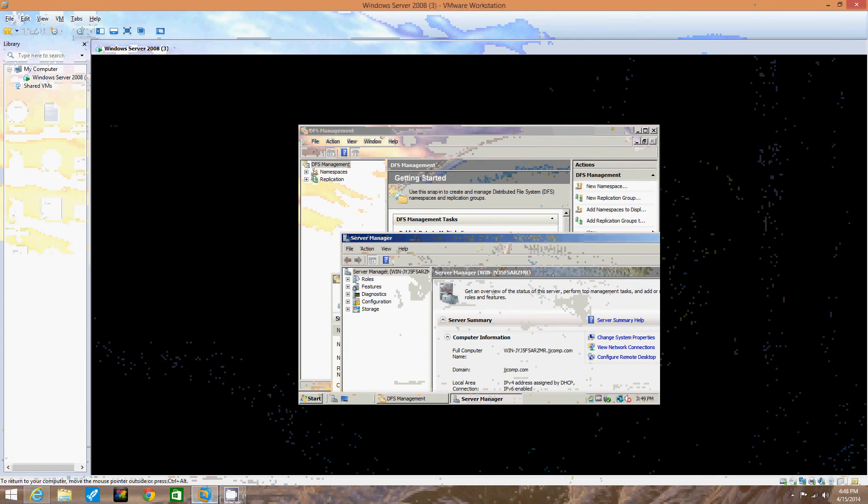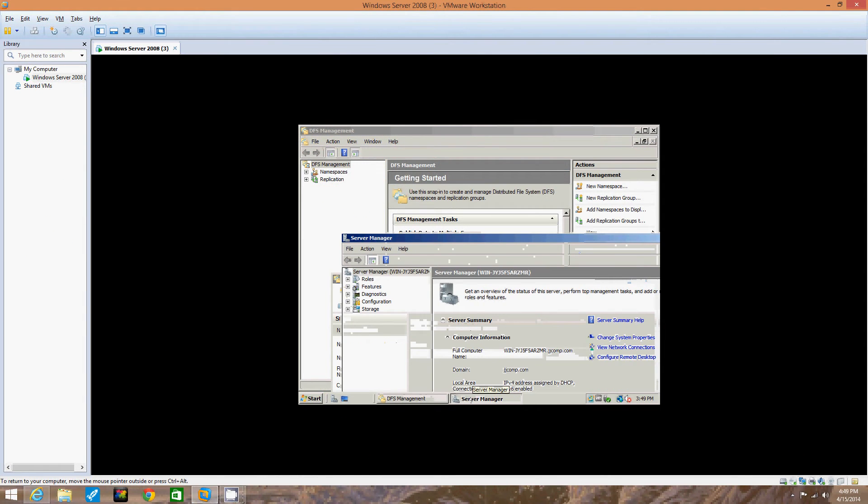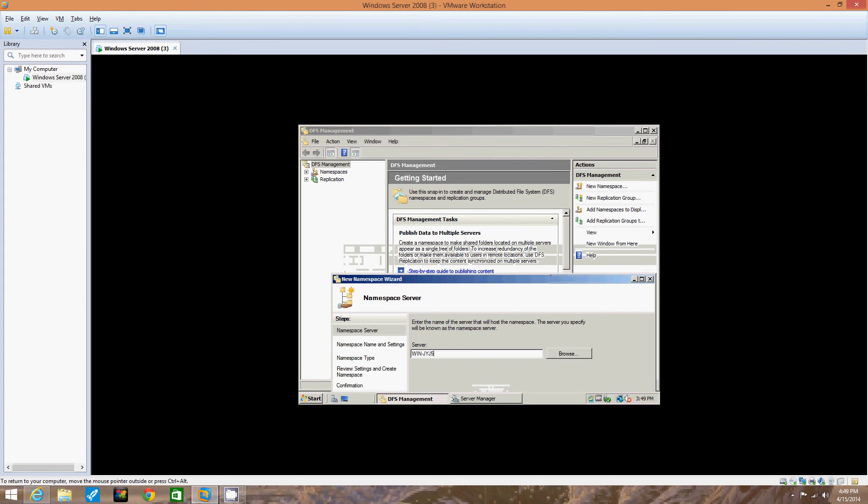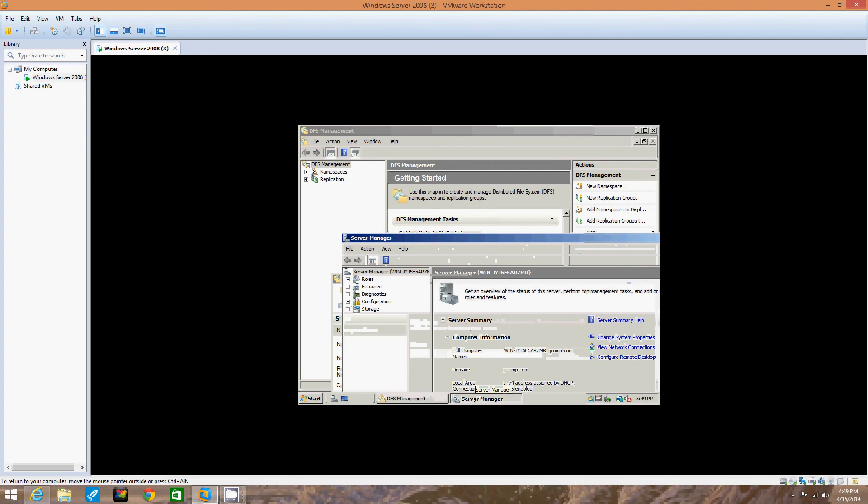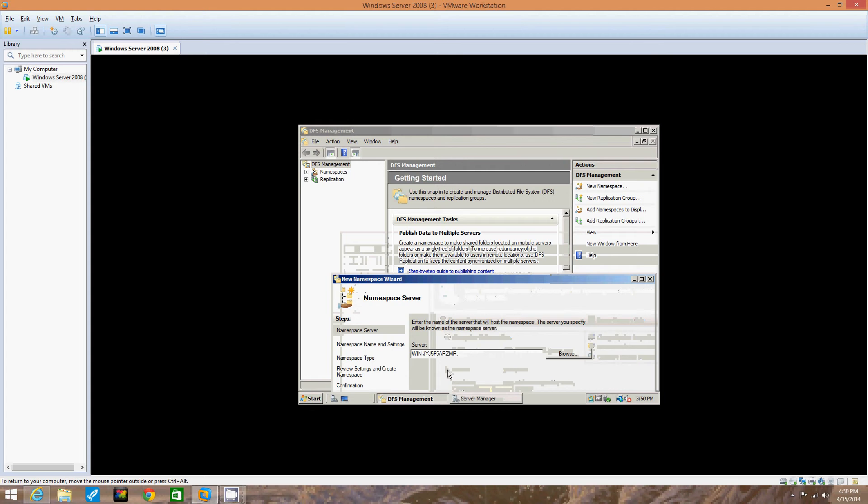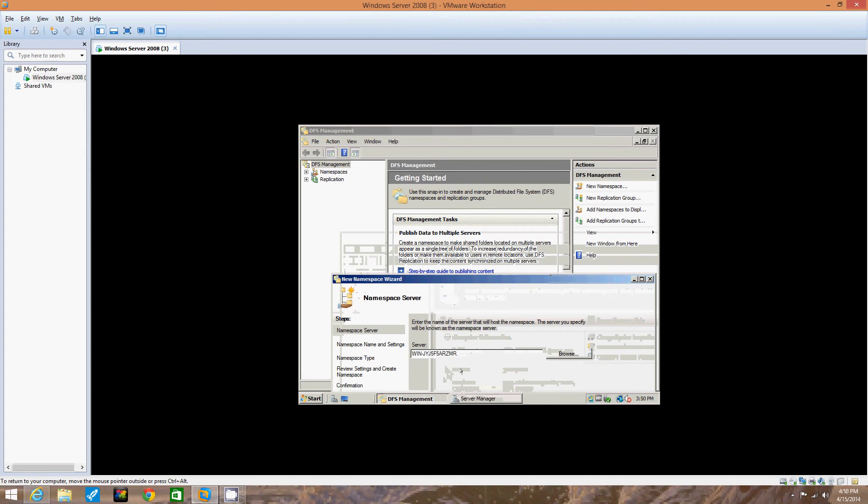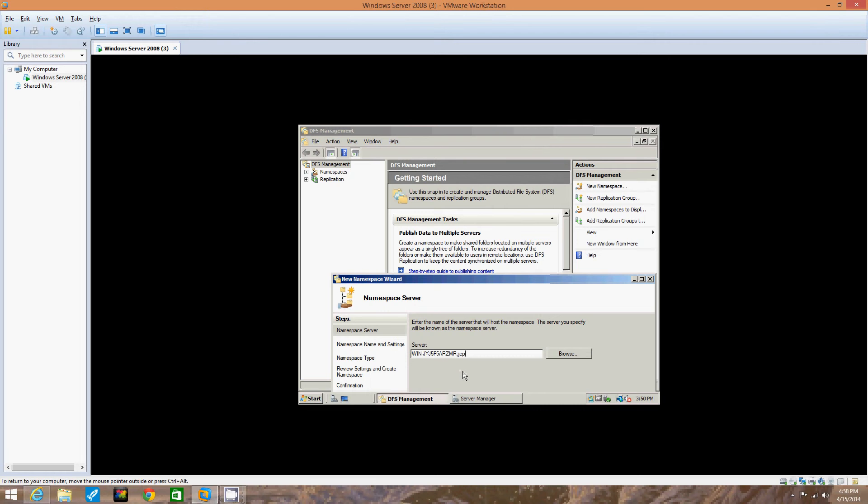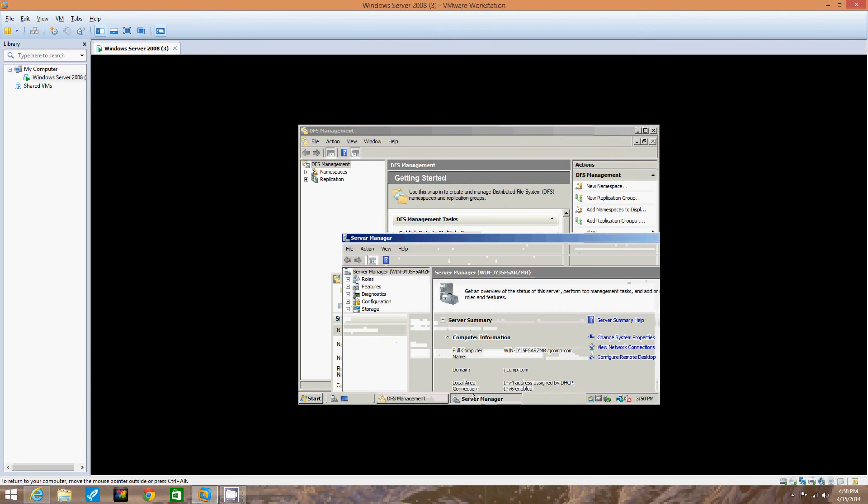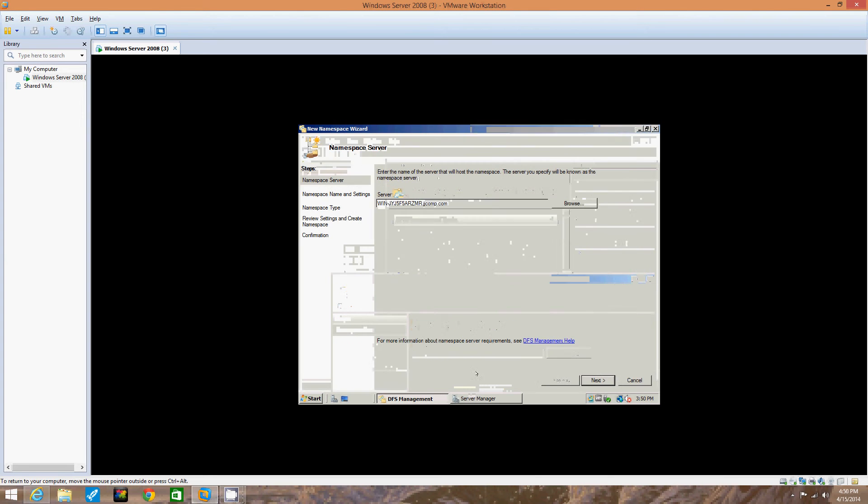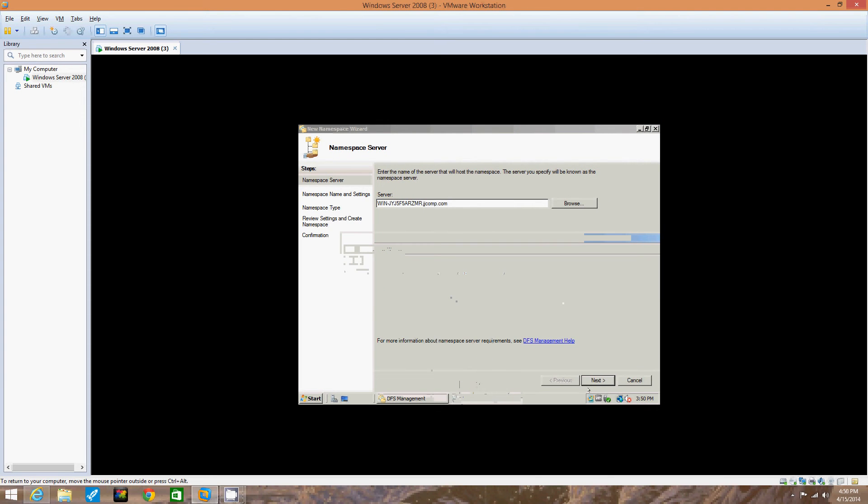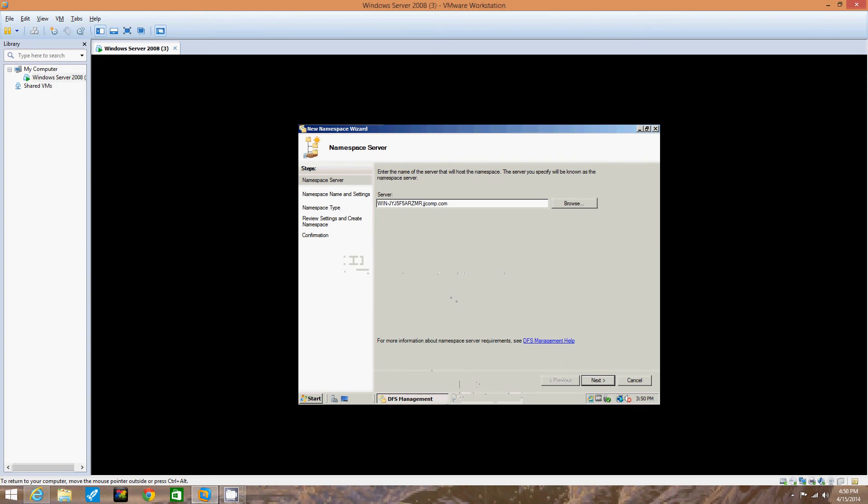Alright, so what we're doing is putting the name of the server in to it here. Right now I'm putting in the name of the server we're using: J-Y-J-5, F-5-A-R. Notice they're all capitals. F-5-A-R, Z-M-R dot. Now it doesn't go capital because we changed it to .jjcomp.com. We changed it to that before in a recent video. So now we've got that set up. We can close this one. We've got that typed in. Okay, we hit next.